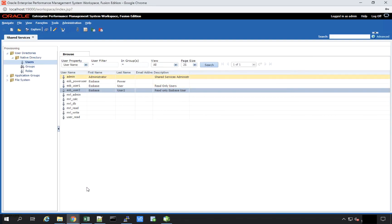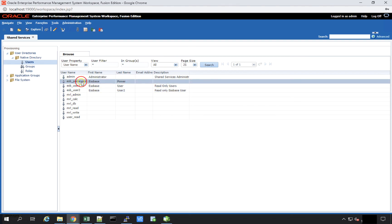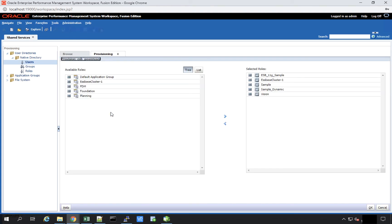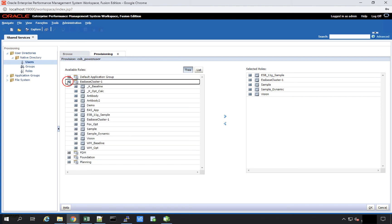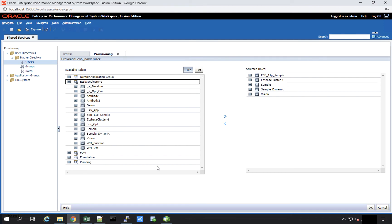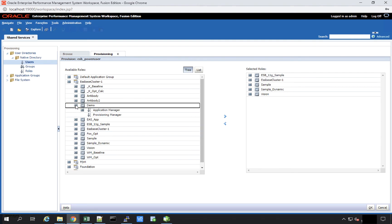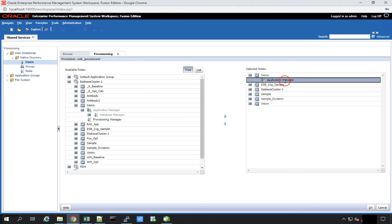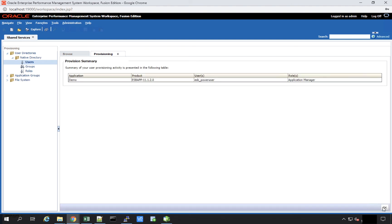Moving over to the shared services console, I right-click on the user and click Provision. All user provisioning is managed in the same way as in the 11G approach. Navigating to the S-PACE cluster, I see all the applications deployed within S-PACE. This user specifically has access to the Sample, ESP, 11G Sample, Sample Dynamic, and Vision applications. Let me grant this user the ability to manage the Demo application as well — so I select that and save, making this user an application manager for Demo.